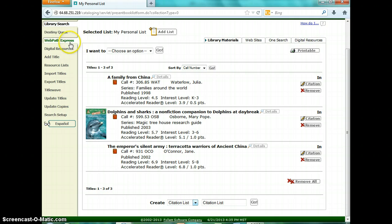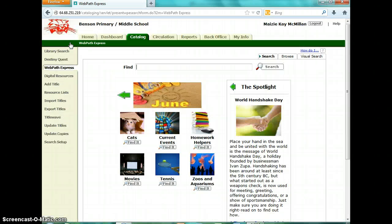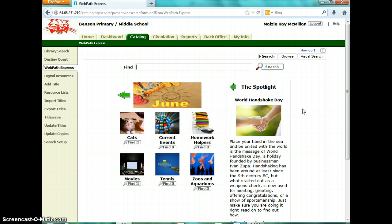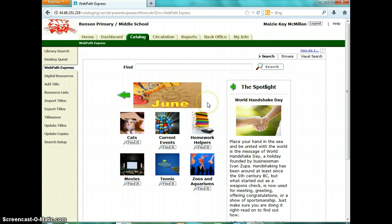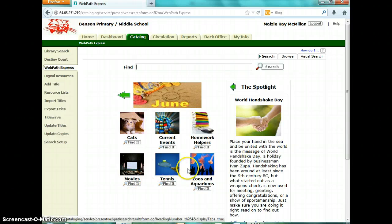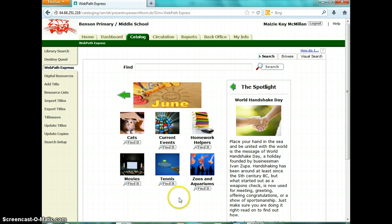Now I'm going to show you how to use WebPath Express, which is found over here. This is what the main page of WebPath Express looks like — it always tells you the month, has different categories, and has a spotlight article, which is something interesting the company thinks you should read that month. Current Events and Homework Helpers will always be on this page. Homework Helpers contains fun activities and games for kids. Current Events is good if you're doing Current Events reports. The items at the bottom are things that people are searching for this month.